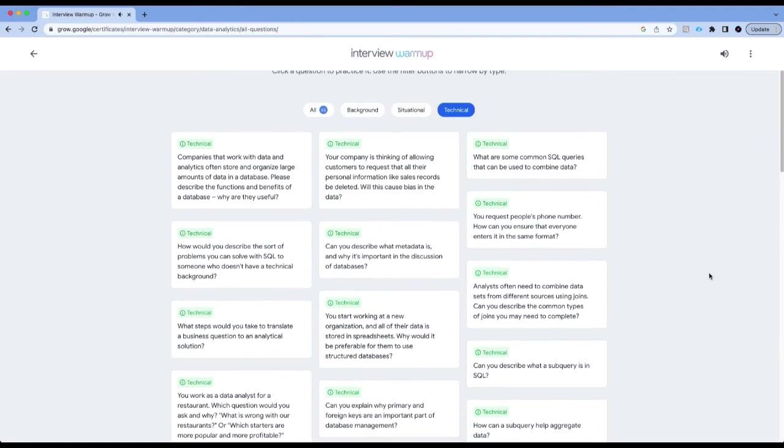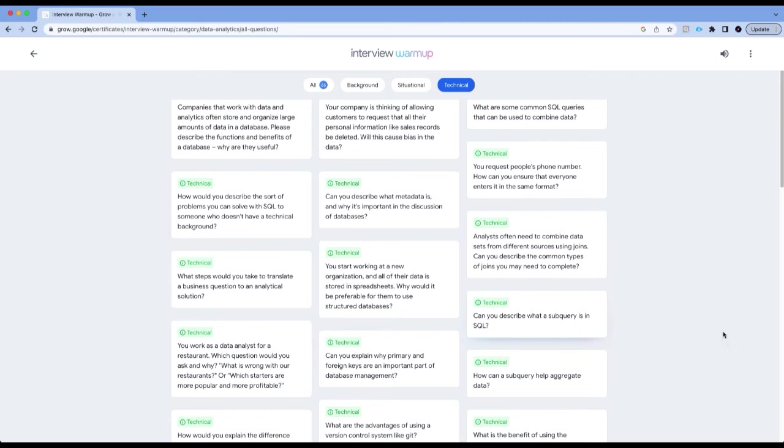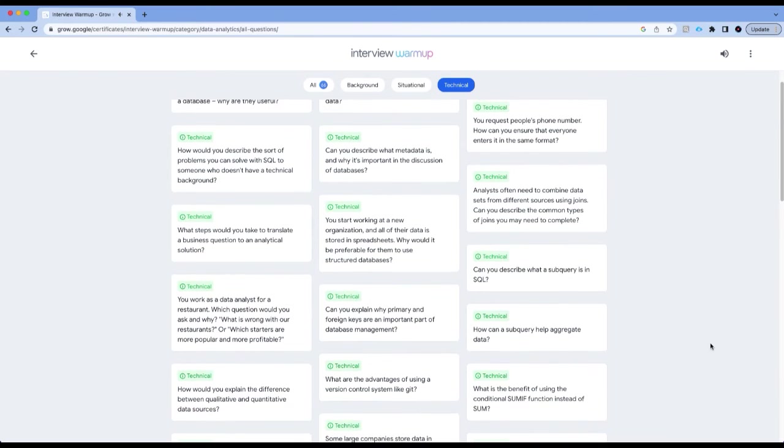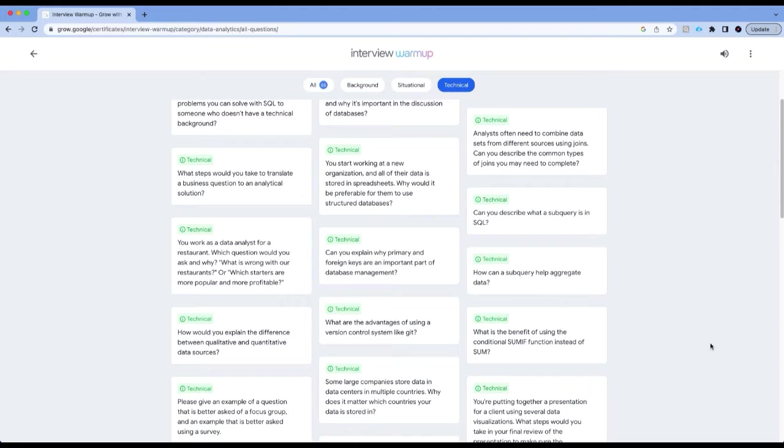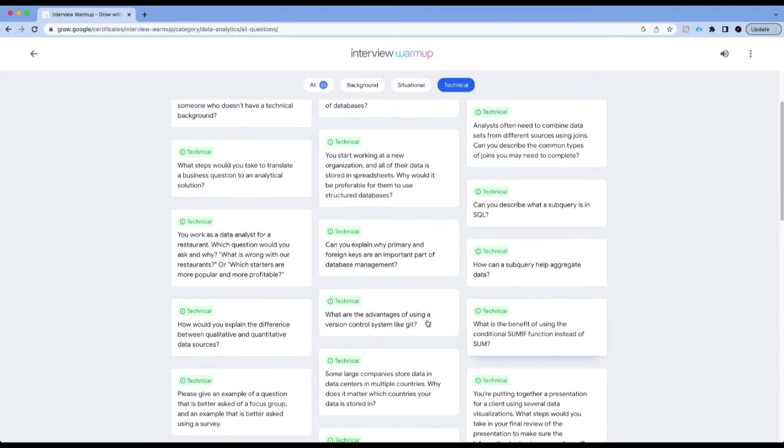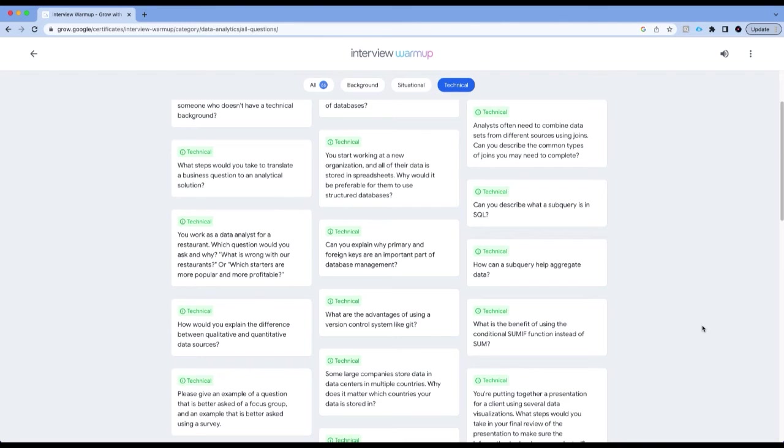You may want to think about these examples, and that's what this situational question will test you upon. There are several questions here. Then you have technical questions. You can look at these technical questions. Can you describe what a subquery is in SQL? This is something that will be asked in a lot of interviews. What are the advantages of using a version control system like Git? Any company that you join is going to use version control system, so you can practice these questions.